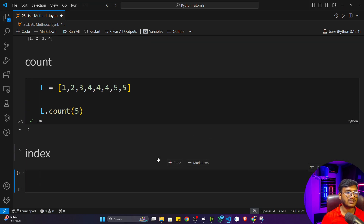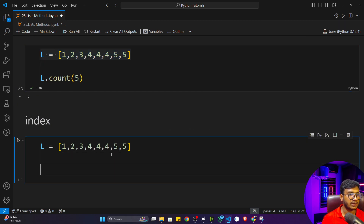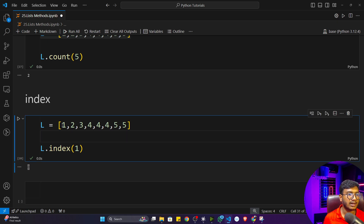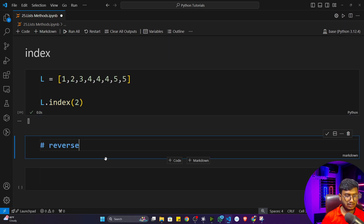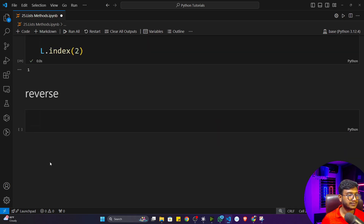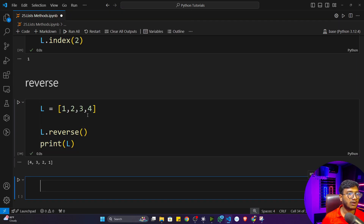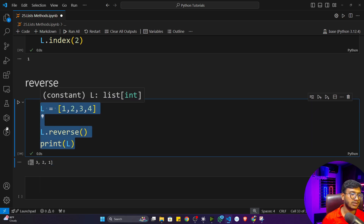The next function is index, which gives you the index number of an item. For example, L dot index(1) returns zero because one is at index zero. L dot index(2) returns one. If you want to find the index number of any item in a list, use the index function. The next one is reverse — calling L dot reverse and then printing L shows all items reversed. For example, four, three, two, one — the reverse operation reverses all items in the list.